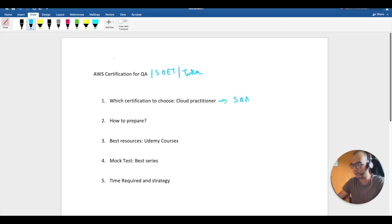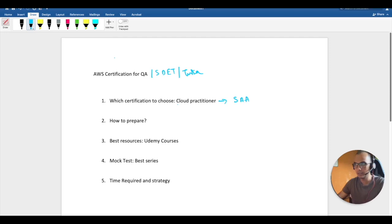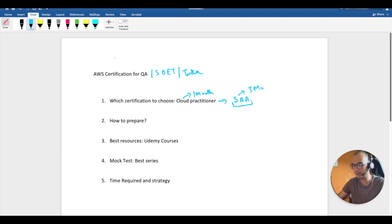The Cloud Practitioner is comparatively easy because it's foundational. After that you can go to Solutions Architect Associate, or SAA. If you have zero idea about cloud, within one month you can easily get the Cloud Practitioner certification, and three months is more than enough to crack the SAA.